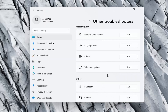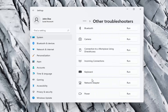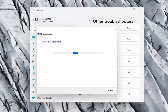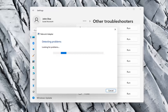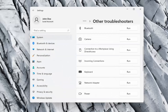Go ahead now on the right side underneath Other, scroll down and select Network Adapter, and select Run. If your network adapter was turned off, for example, this utility should be able to resolve that. Our adapter is already working properly, so that's why it couldn't identify a problem, but hopefully in your case it should have resolved the issue.